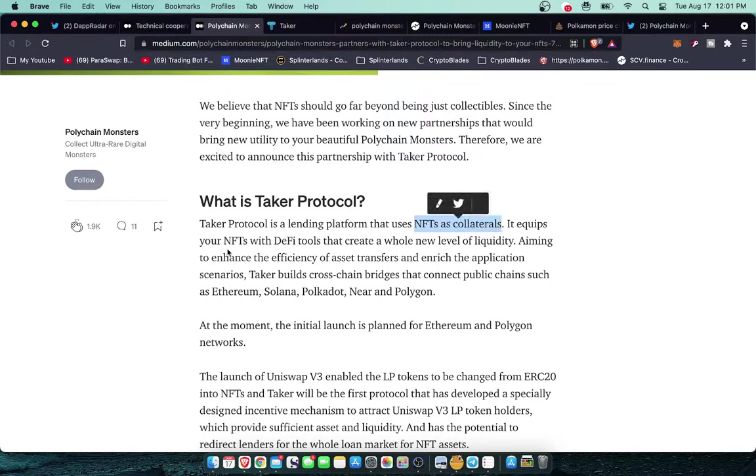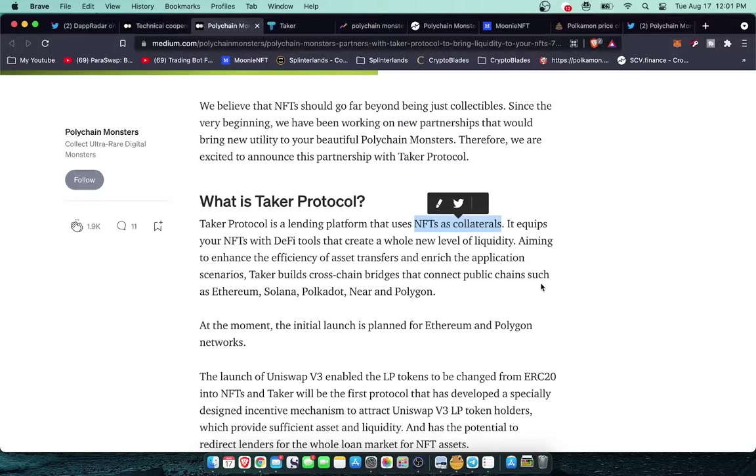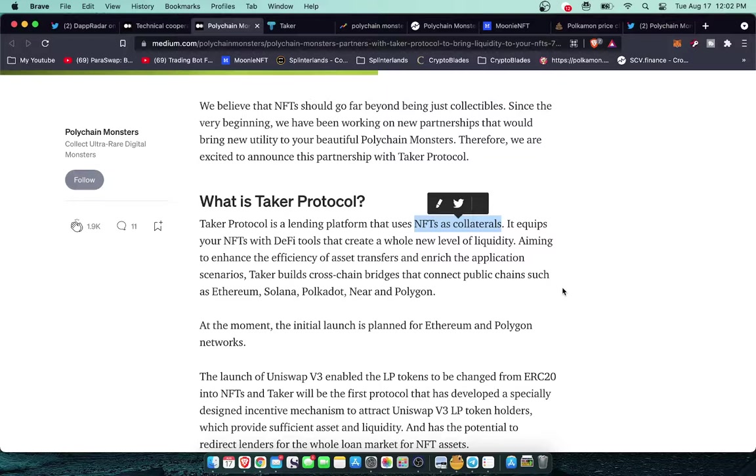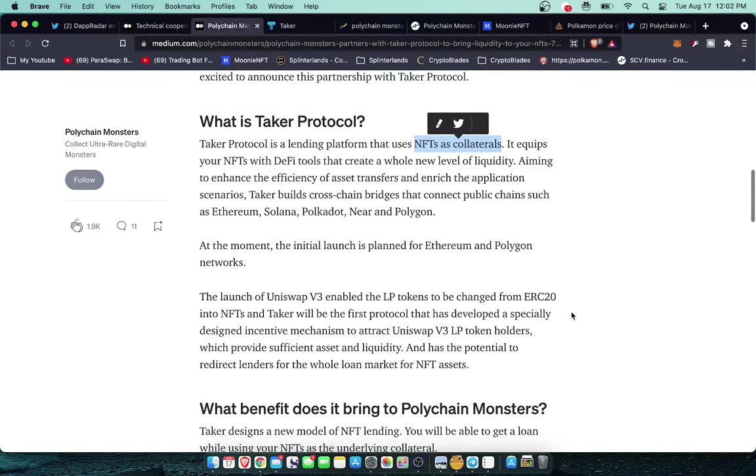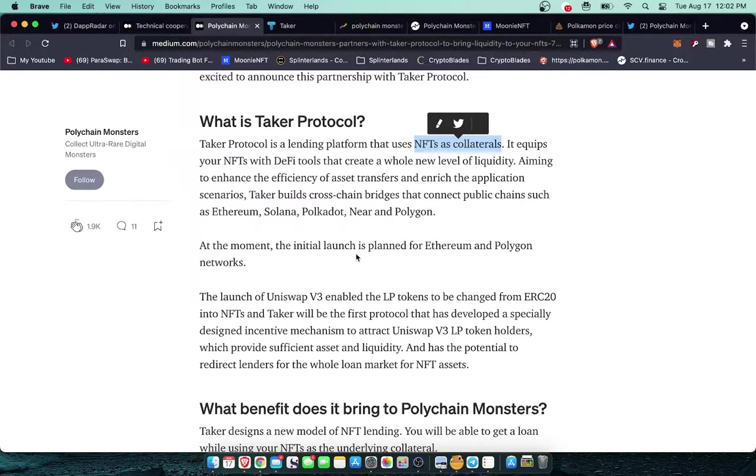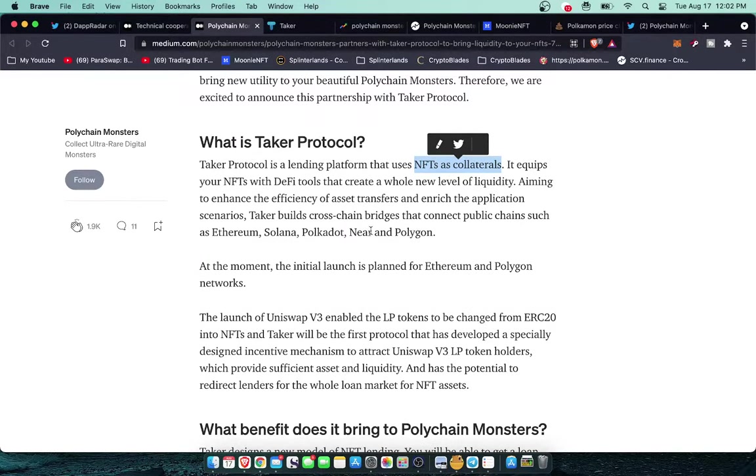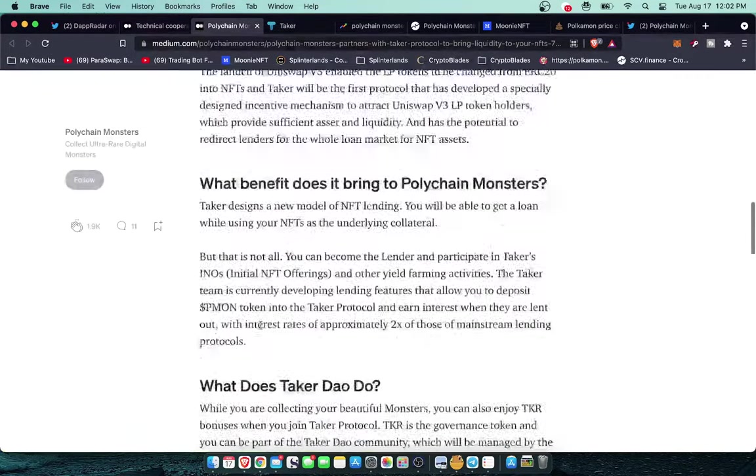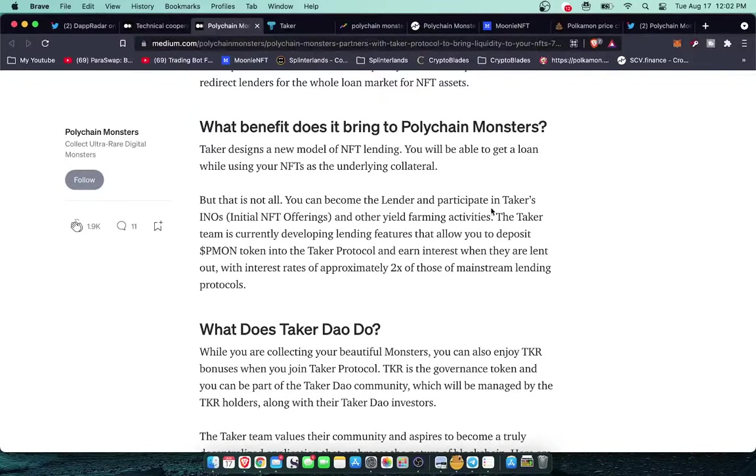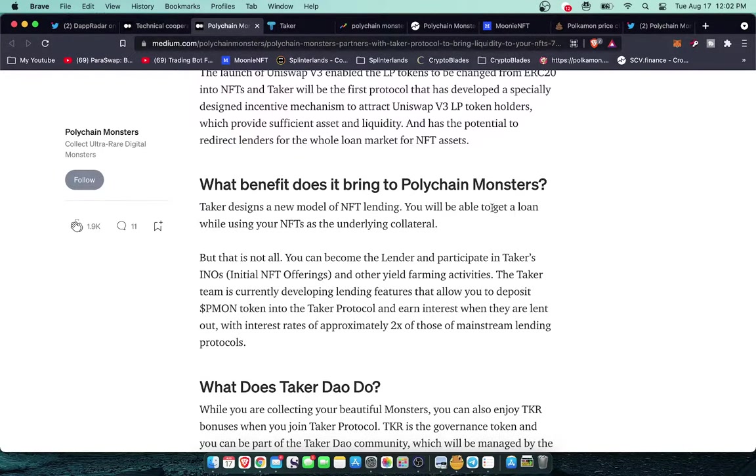Taker Protocol is a lending platform that uses NFTs as collaterals. It equips your NFTs with DeFi tools that create a whole new level of liquidity aiming to enhance the efficiency of asset transfers and enrich the application scenarios. Taker builds cross-chain bridges that connect public chains such as Ethereum, Solana, Polkadot, NIR, and Polygon. At the moment the initial launch is planned for Ethereum and Polygon networks.